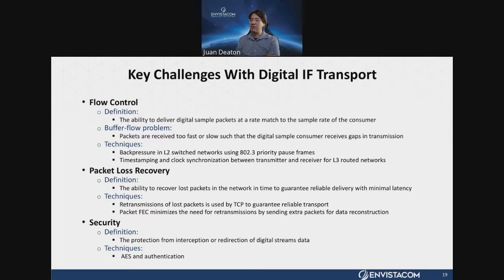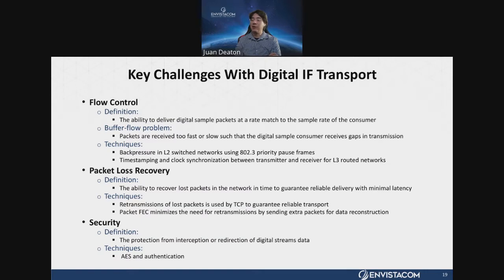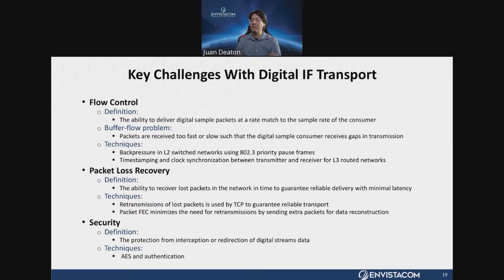Packet loss recovery is a technique to deal with transmission of packets over a wide area network. The traditional protocol TCP uses standard retransmissions, but for real-time streaming digital samples, retransmissions may not be good enough and introduce buffer delay. Techniques like packet forward error correction need to be explored. Finally, security: with digital IF streams going everywhere, there's a need for authentication between edge devices and digital modems to prevent hijacking, interception, or redirection of streams, and possibly encryption for those individual streams.